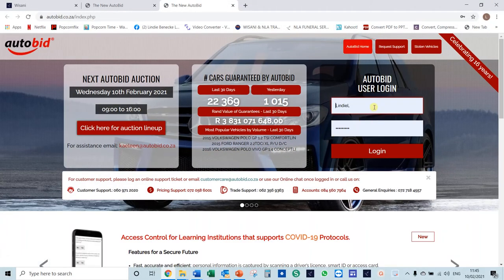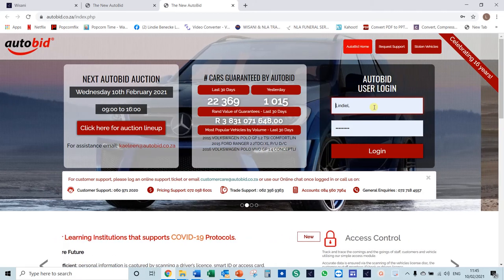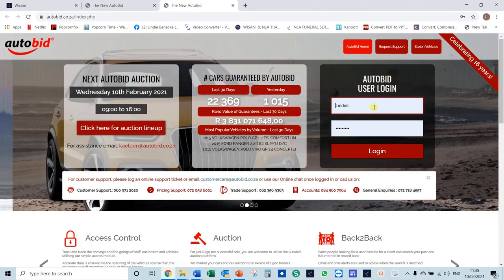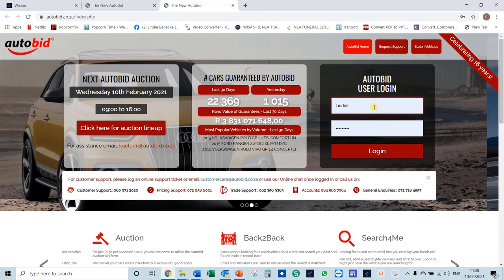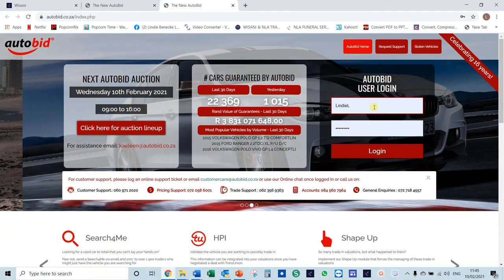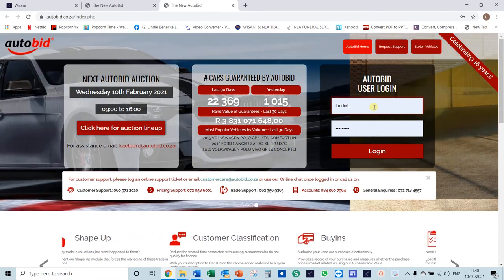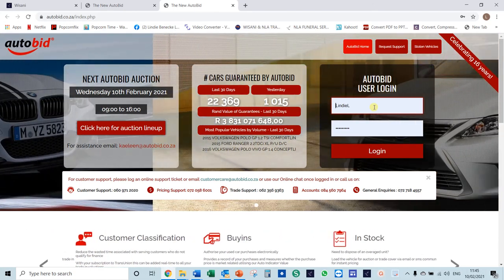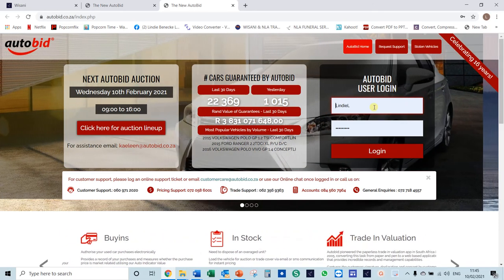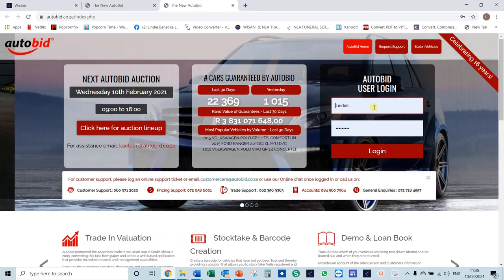You can then just type in your username and password. Please don't save your username and password, because other people can work on your behalf, and if they make mistakes it's going to show against your name. Rather type it in every time that you access this screen.